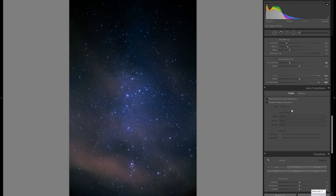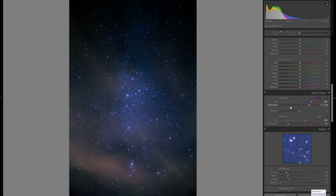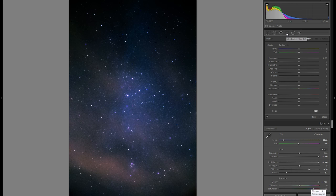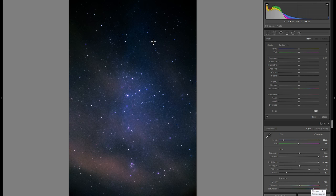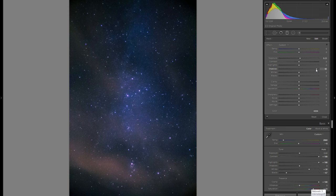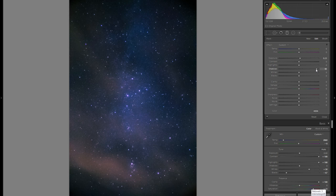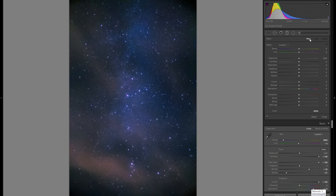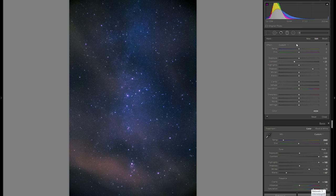I don't think there's much more to do in terms of global adjustments. Moving to local adjustments, I'll grab a graduated filter over the top of the picture — the top is noticeably darker — and bring up exposure slightly, push shadows a bit, and decrease contrast slightly to even it out and match the rest of the picture. I'll do something similar for the very bottom.